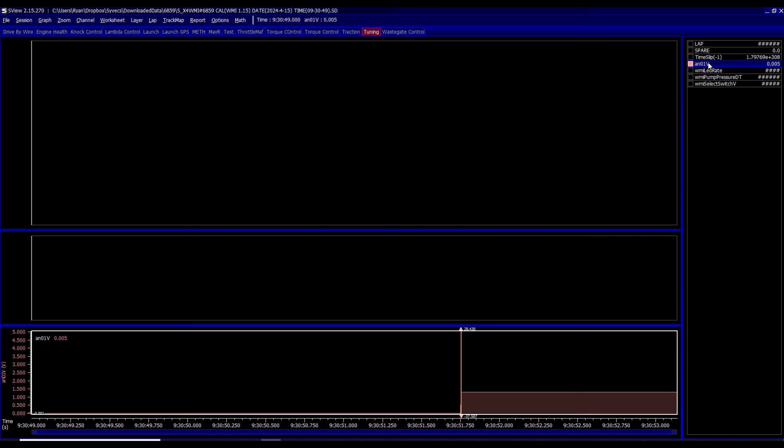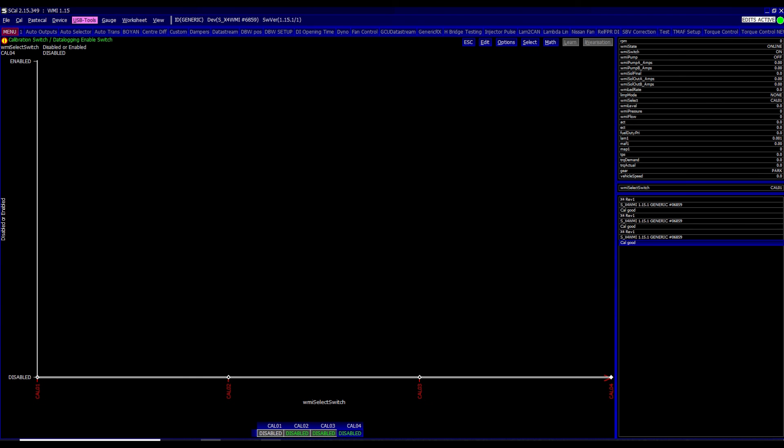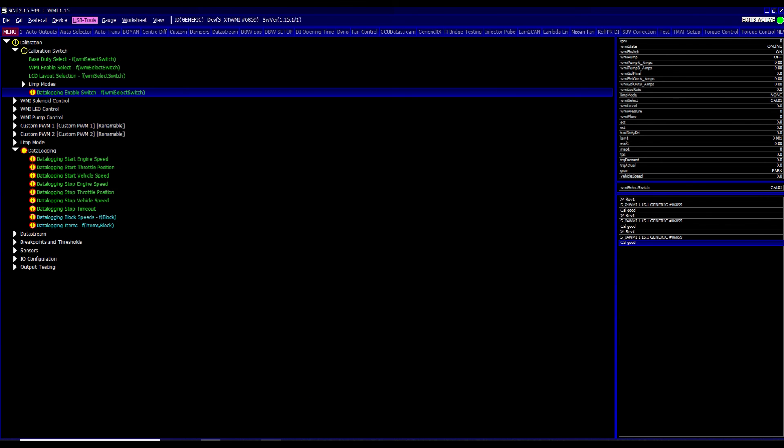So yeah, hopefully this video has been useful, allowing you to now use the USB logging. It's extremely powerful. We'll be really excited about getting this done. And if you've got any feedback or anything about it or anything you'd like to see more, please just let us know at support at Syvex.